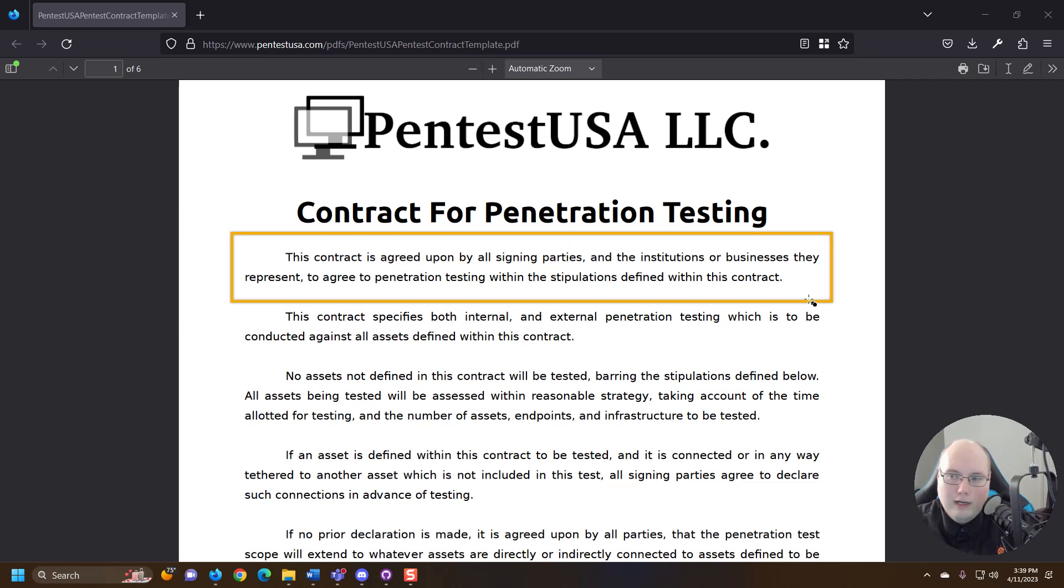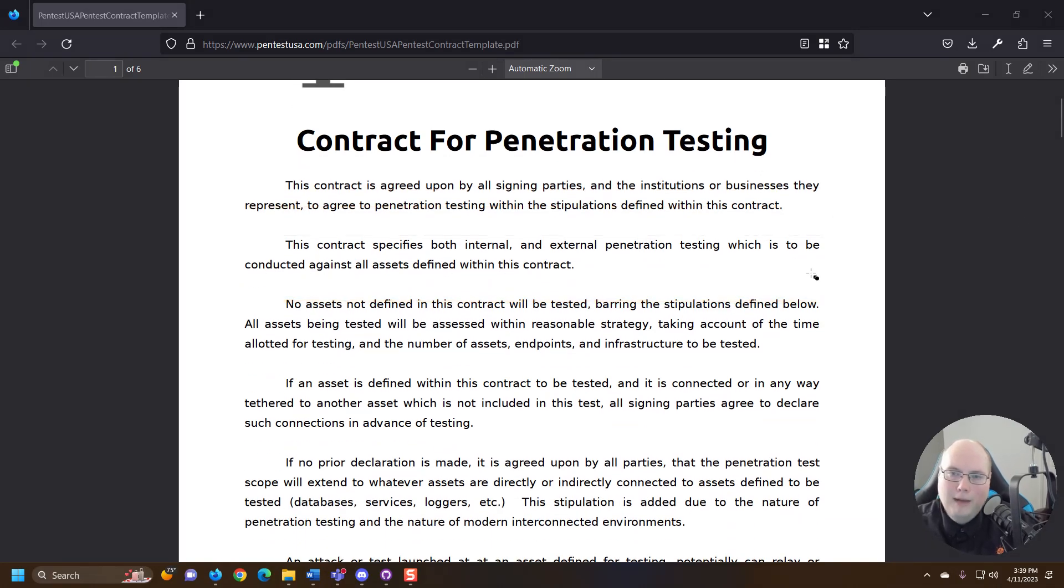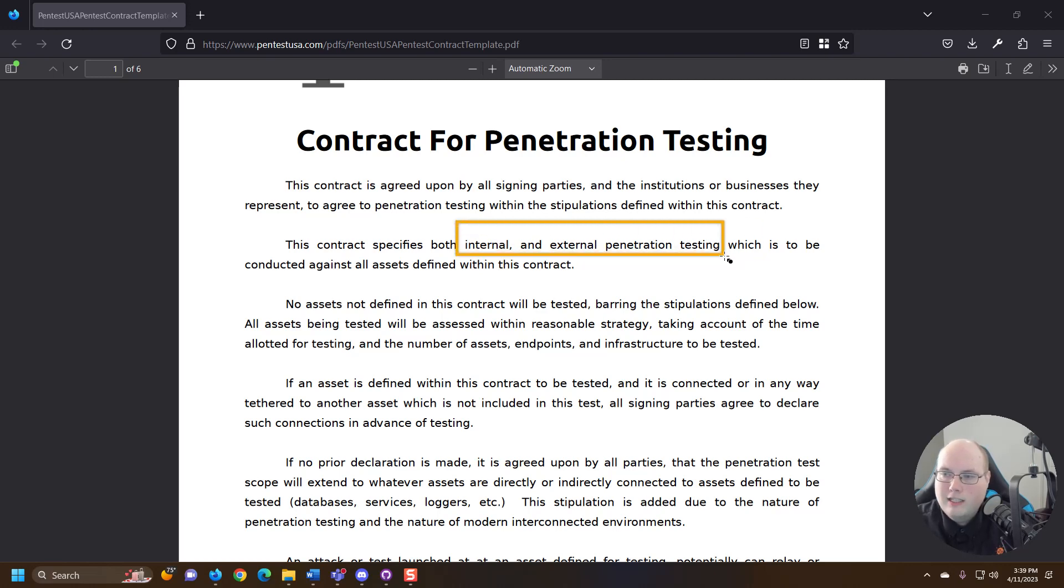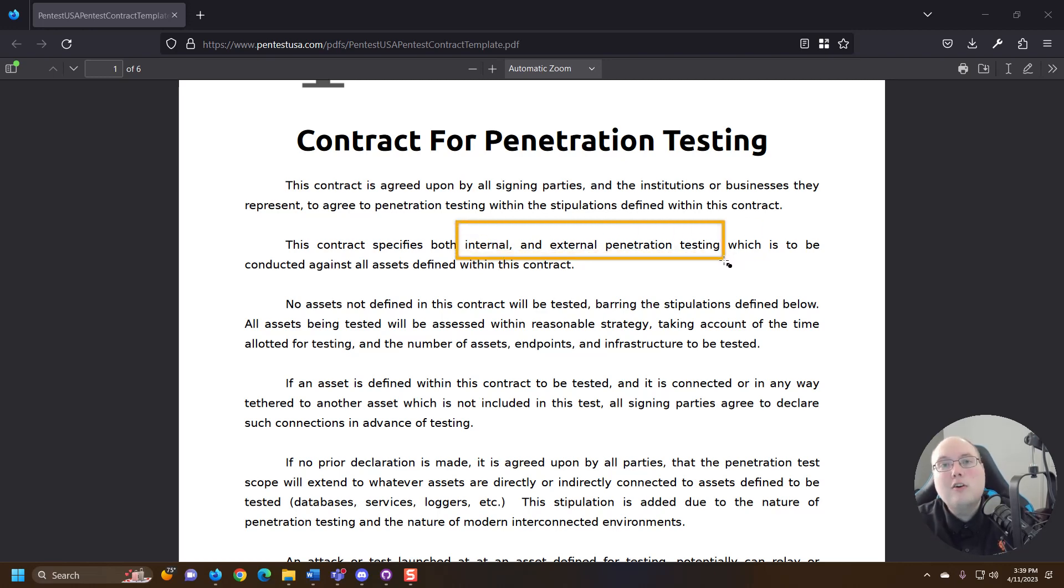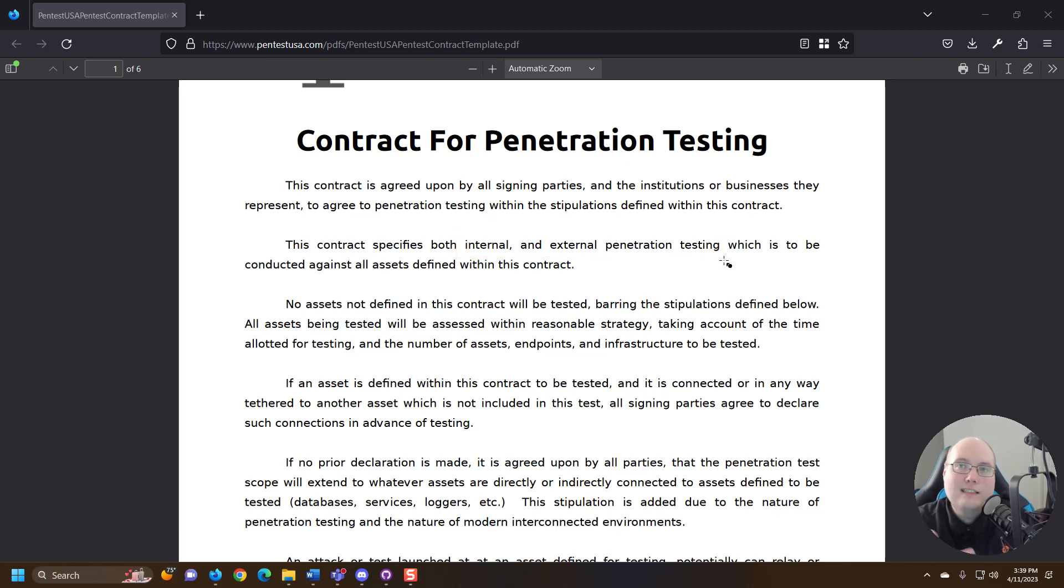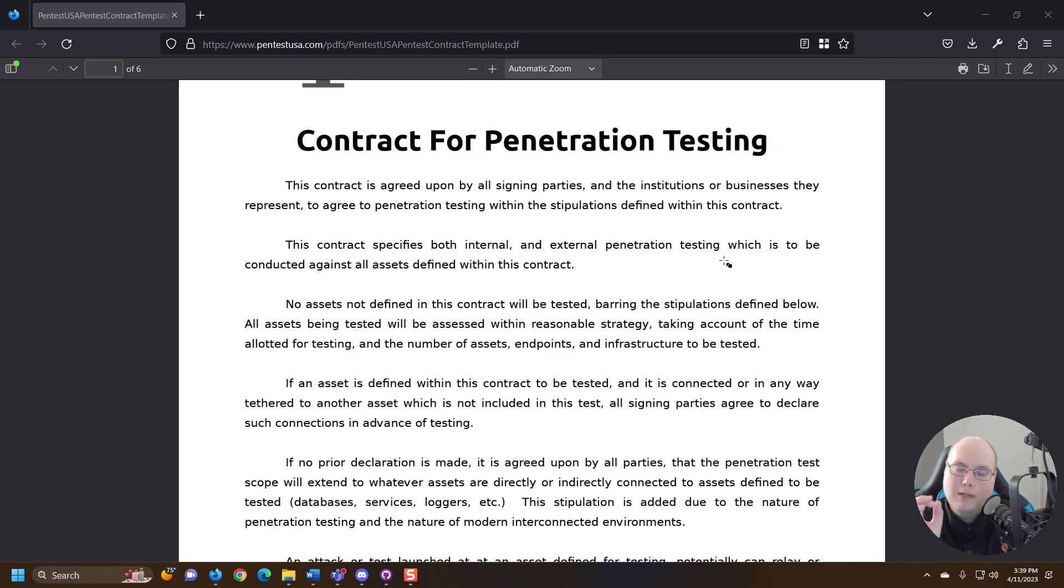So you'll see that term used a lot. Internal means inside network. So that is inside a firewall. Think of a Comcast router—if you have a router at home that is your internal network.